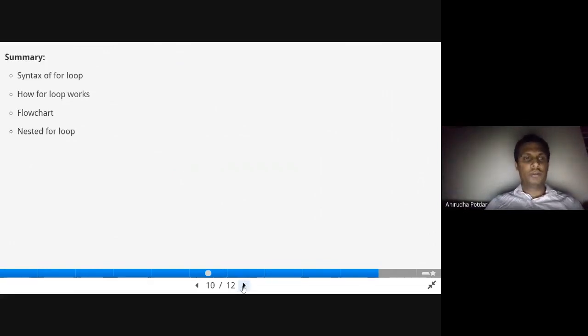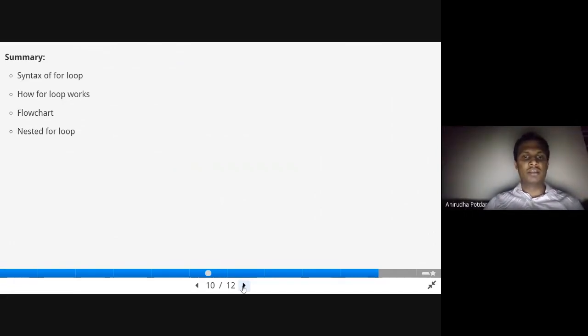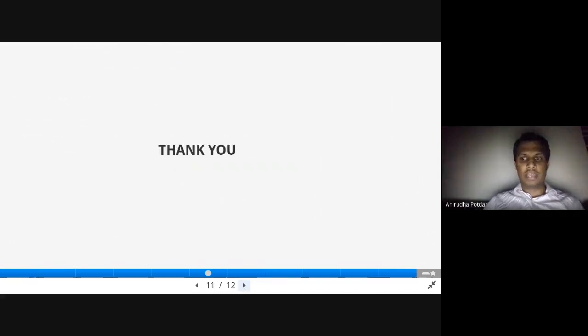Today we have covered the syntax of for loop, how for loop works, the flowchart, and nested for loops. Thank you.